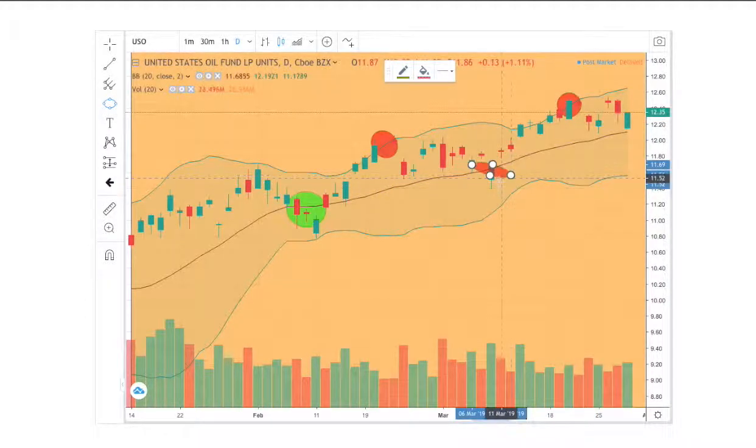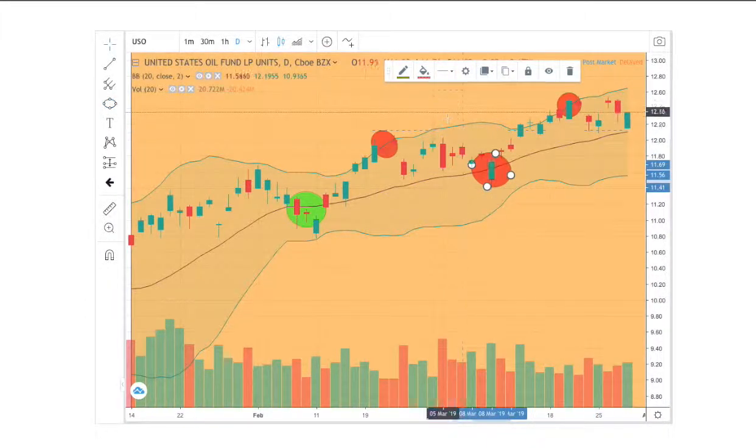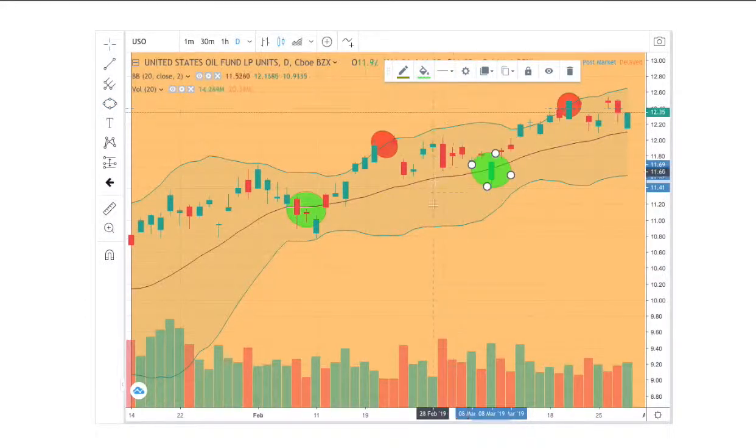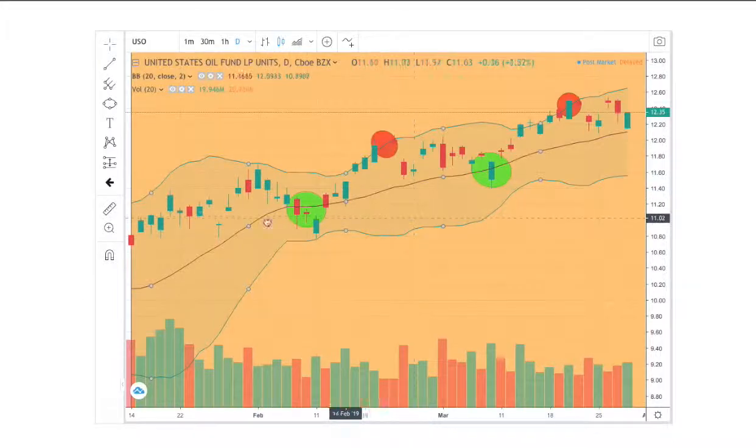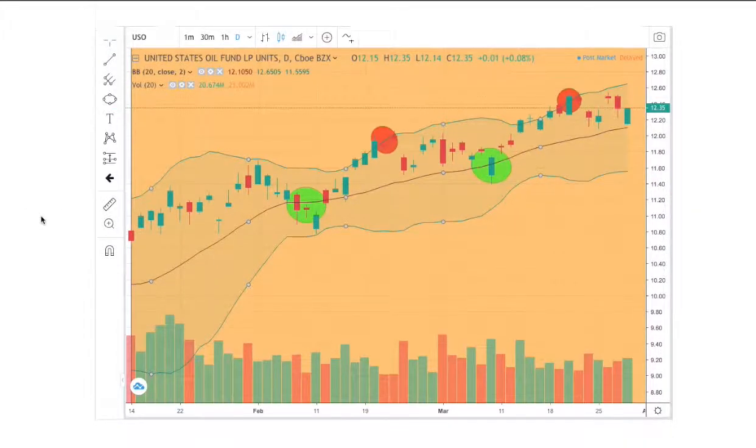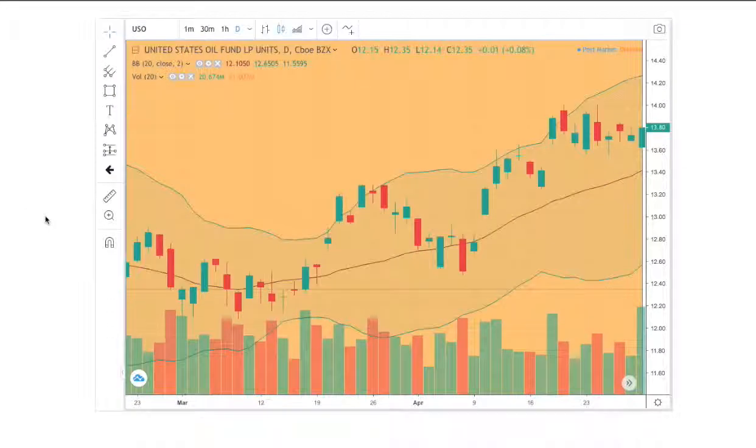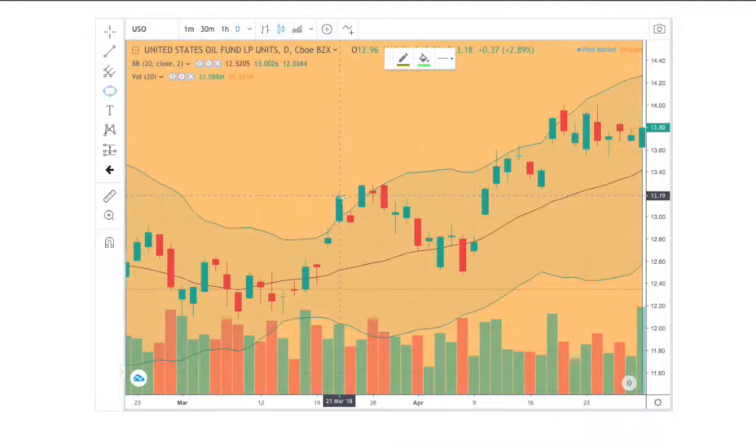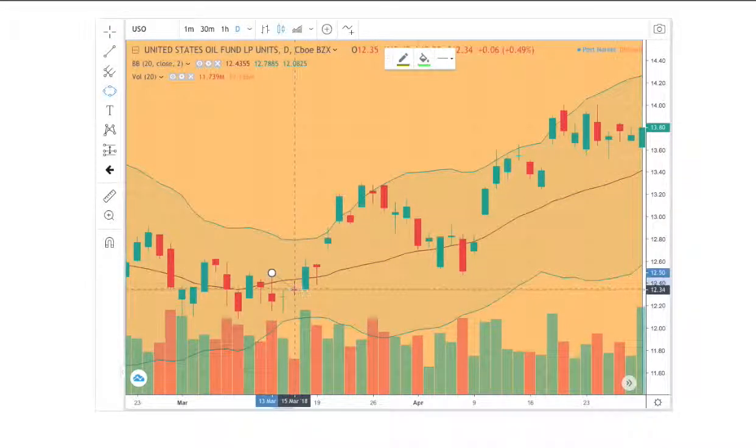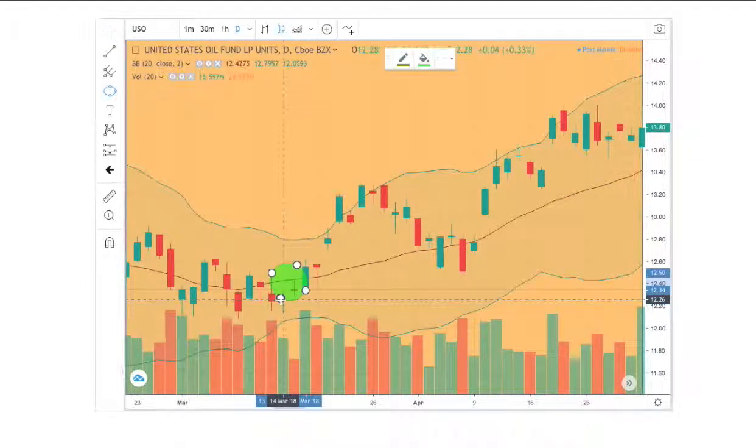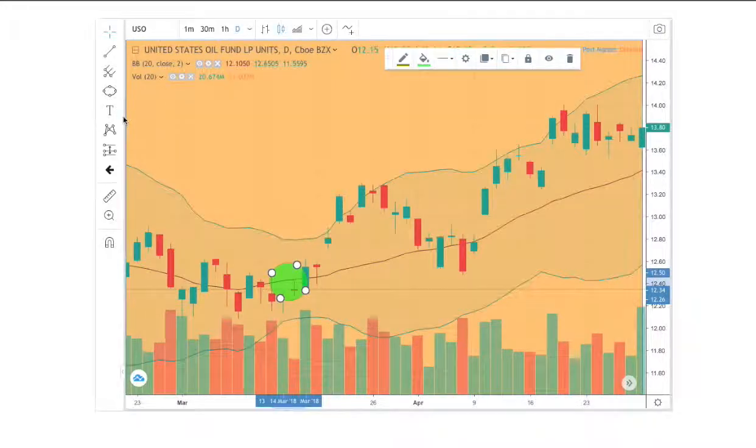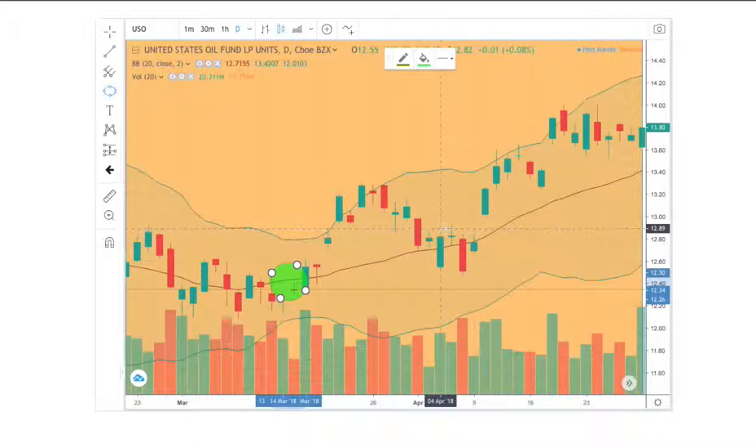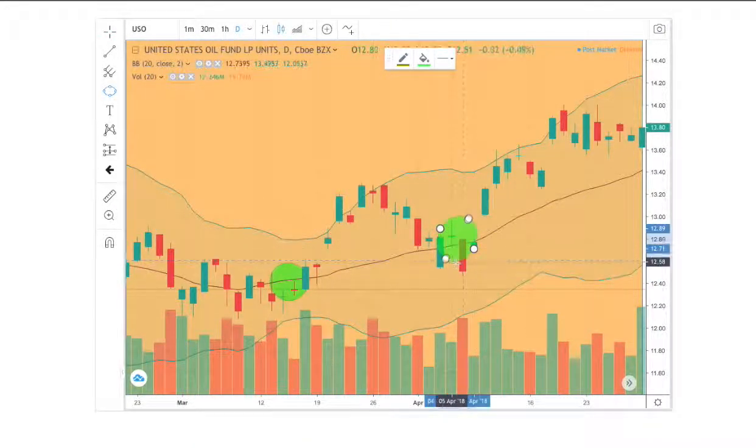And we see that action as support for the uptrend using the middle Bollinger band. If you're not familiar with Bollinger bands, it's a tool used to measure price level and volatility. So we do see support here for the middle Bollinger band.